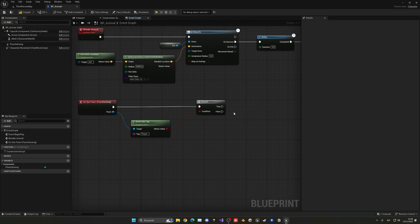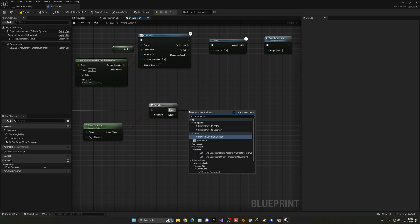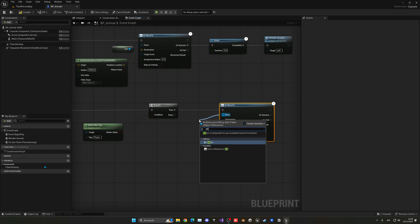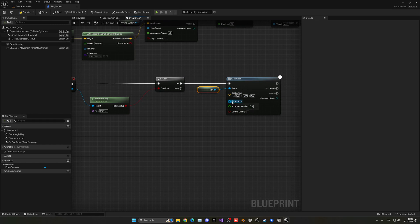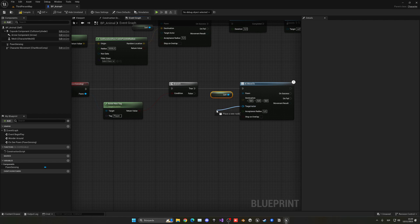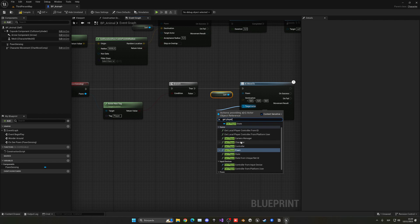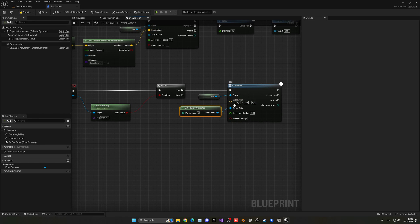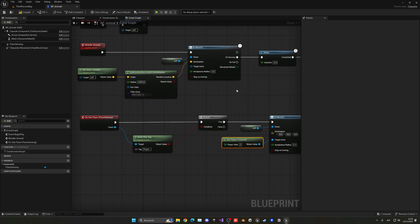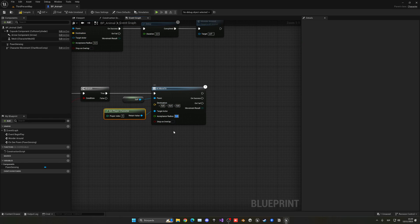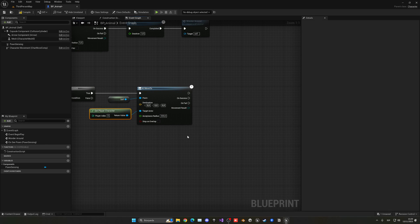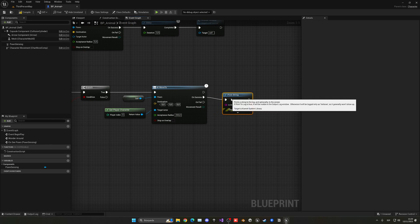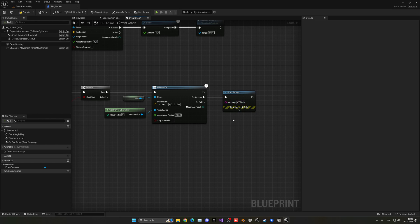To chase the player, we use the AI Move To node — the same one from the last episode. The pawn will be Self, since that's the AI that needs to move. For the target actor, I'll get a reference to the Player Character directly, which is cleaner. If we have a target actor we don't need a destination. We'll set the acceptance radius to 200, meaning the AI will stop about 200 units away from you.